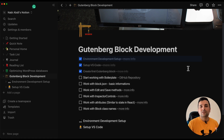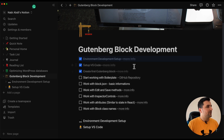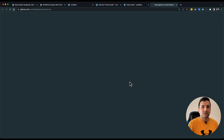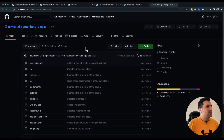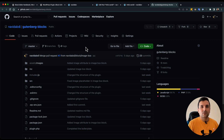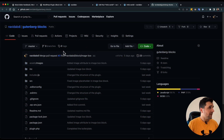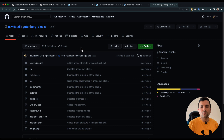To develop a custom Gutenberg block, let's do that. I am going to open my GitHub repository — I created a boilerplate in order to create a custom Gutenberg block which is really easy to use. I am going to share this repository with you guys in the description.